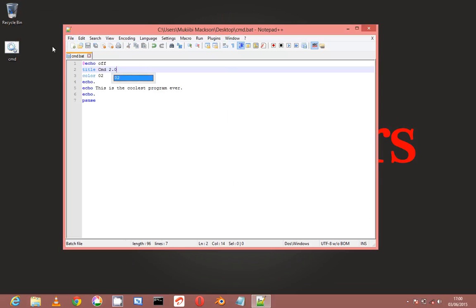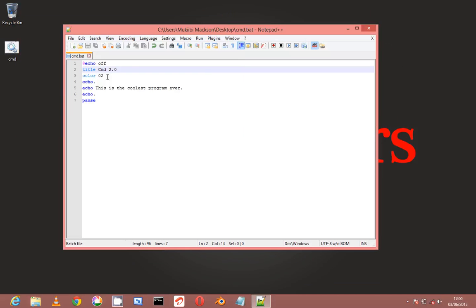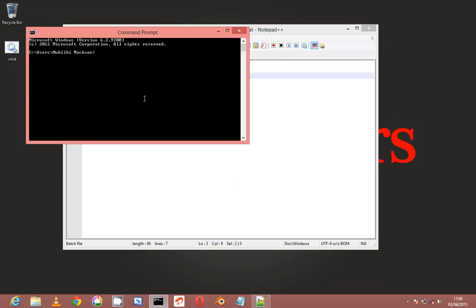And color is just as it says - it's the color. But it gets tricky here on the numbers. So to know the number of the color you like, you can come here to CMD and type in 'color' stroke question mark.